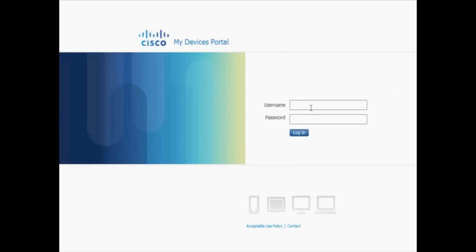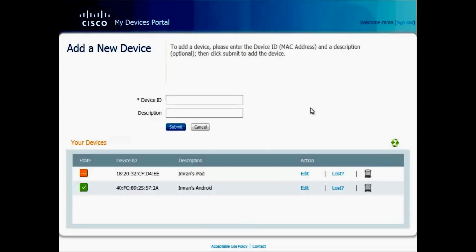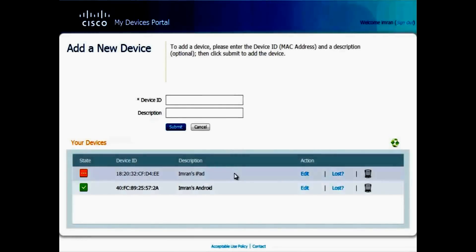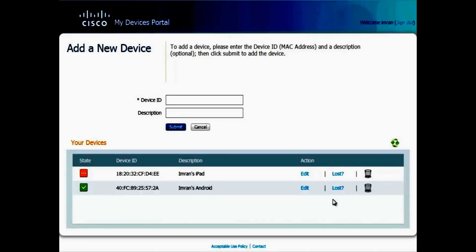Now I log in with the same identity credentials that I used on my previous devices. And as you can see, I'm presented with a list of both my iPad and my Android device where I can go ahead and edit the description, delete the device, or even revoke the credentials if I lost it.